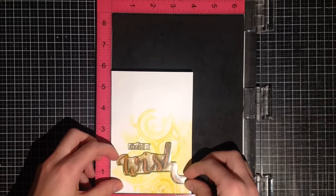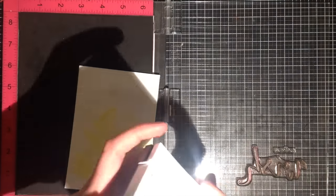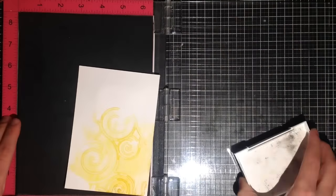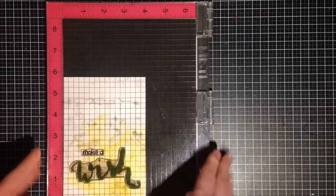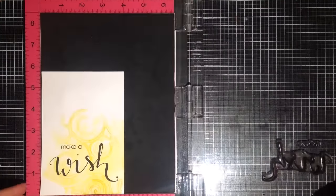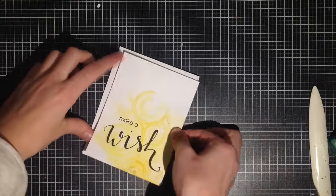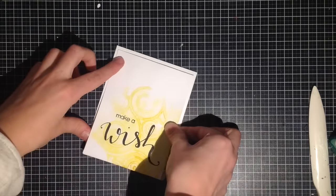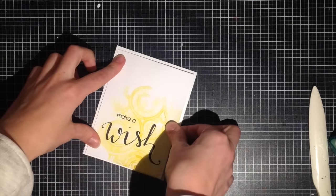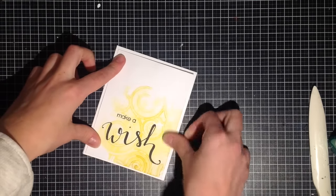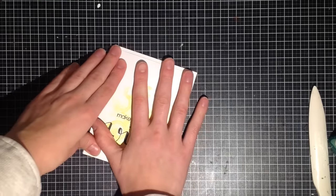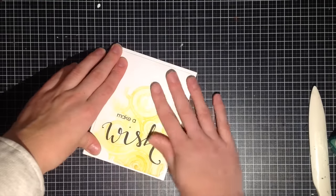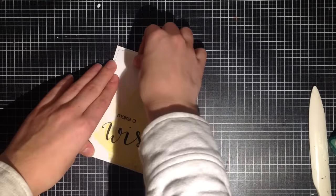So I played around with a couple of sentiments and then I decided on Make a Wish. I stamped this using VersaFine black onyx ink to get a really nice impression and then I attached this panel onto my card base. My card base measures 11 by 4 and a quarter inches. It was folded in half at 5 and a half inches to make a top folding card.